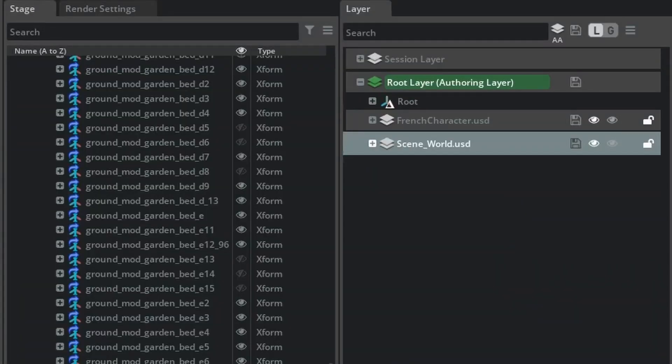Today we're going to be talking about layers and how you can collaborate in Omniverse. There are two main views that we look at: the stage and the layers. The stage has a list of assets within the USD file, but you can have multiple USDs within USDs, kind of creating a linkage of USD files.